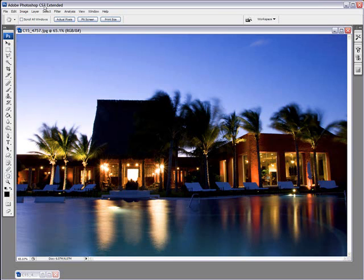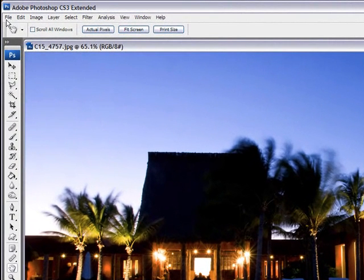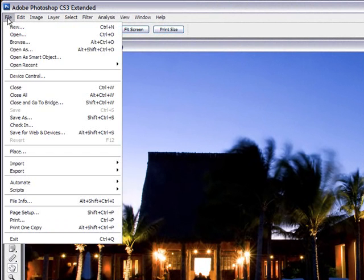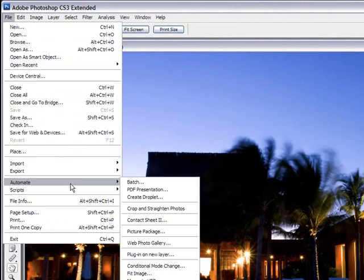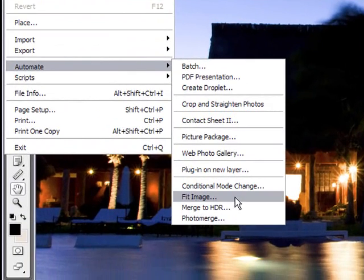Now, let's look at this landscape photo here. Let's see how we can make this long edge. All we need to do is go into File, Automate, Fit Image.